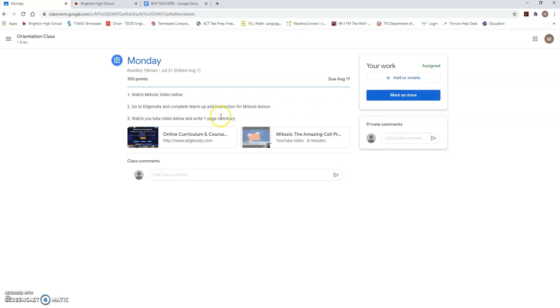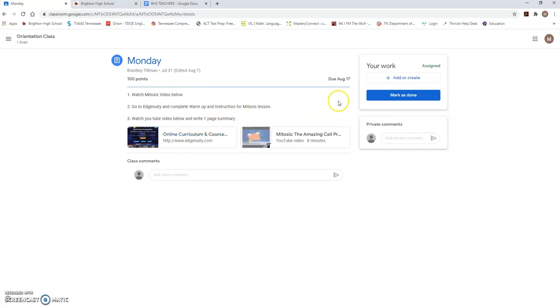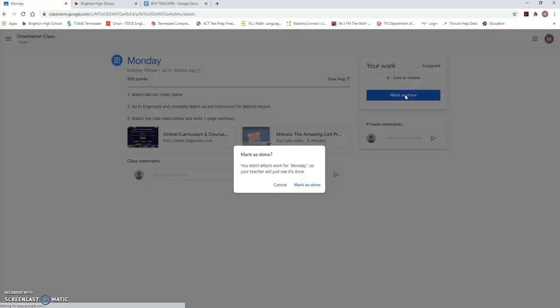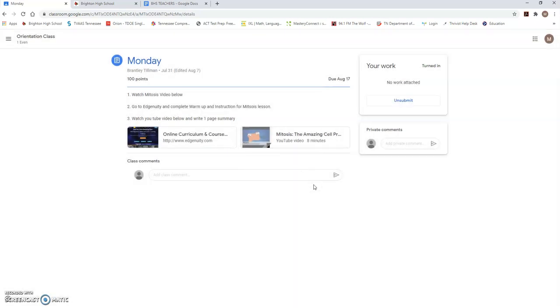Now, we are going to talk more about Edgenuity in a different video. Just know that that's one place that a lot of your teachers are going to ask you to go. I'm going to pretend that I'm done with everything Coach Tillman asked me to do that day and I'm going to hit mark as done and it's even going to ask you a second time if you're good with finishing everything. I'm going to say yes on that. Now, a teacher can see if you did it or not. So, don't just hit mark as done and think that you're automatically done.